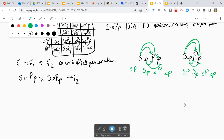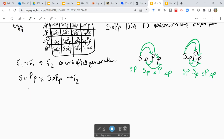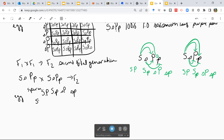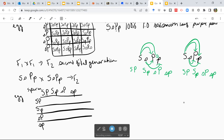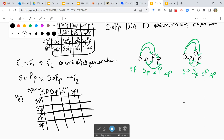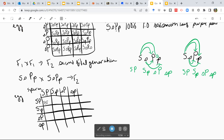Let's set up our Punnett Square with our sperm donor on one side and our egg donor on the other. So we have big S big P, big S little p, little s big P, little s little p across the top. And I did forget my big S big P there. Then on the other side: big S big P, big S little p, little s big P, little s little p. I'm going to draw in my lines to stay organized.